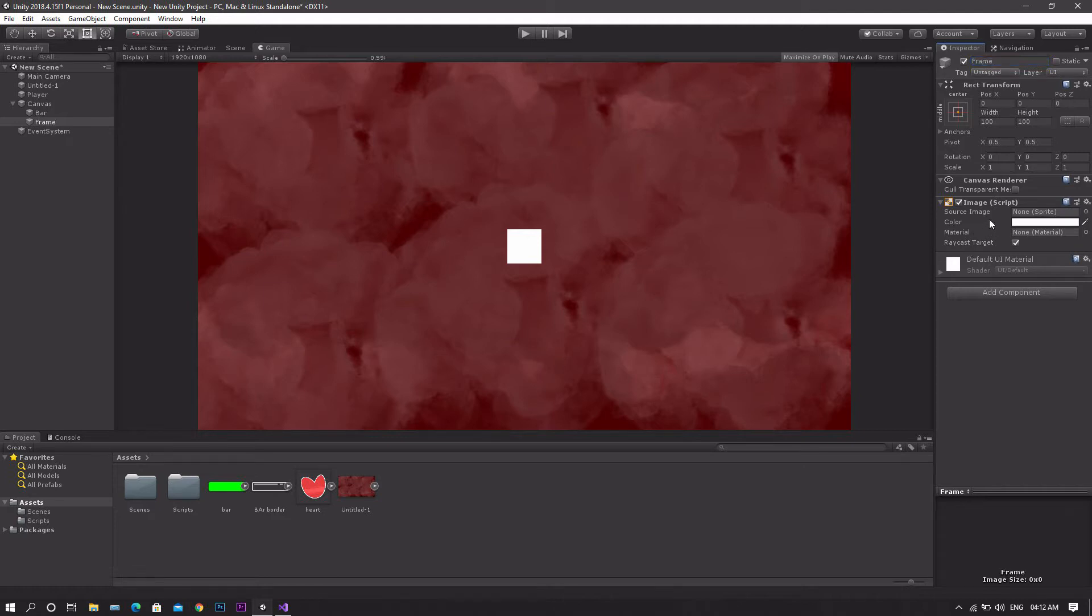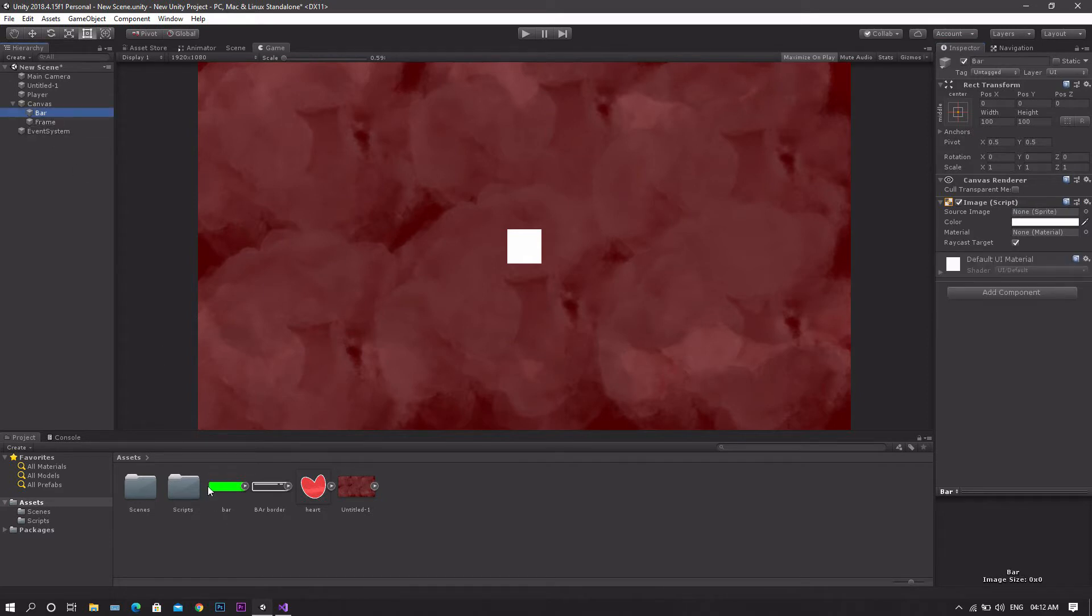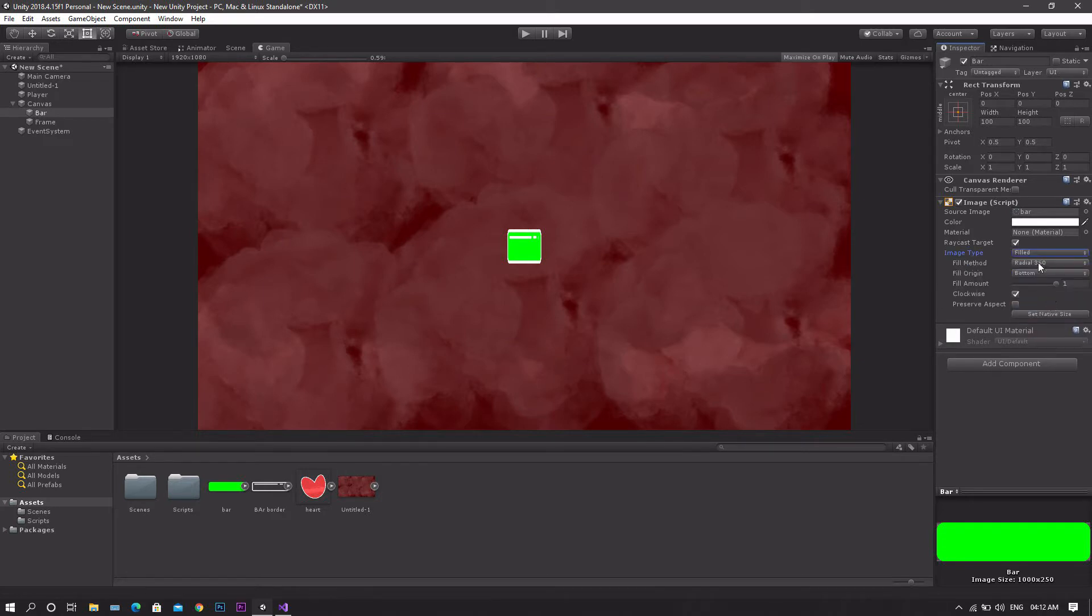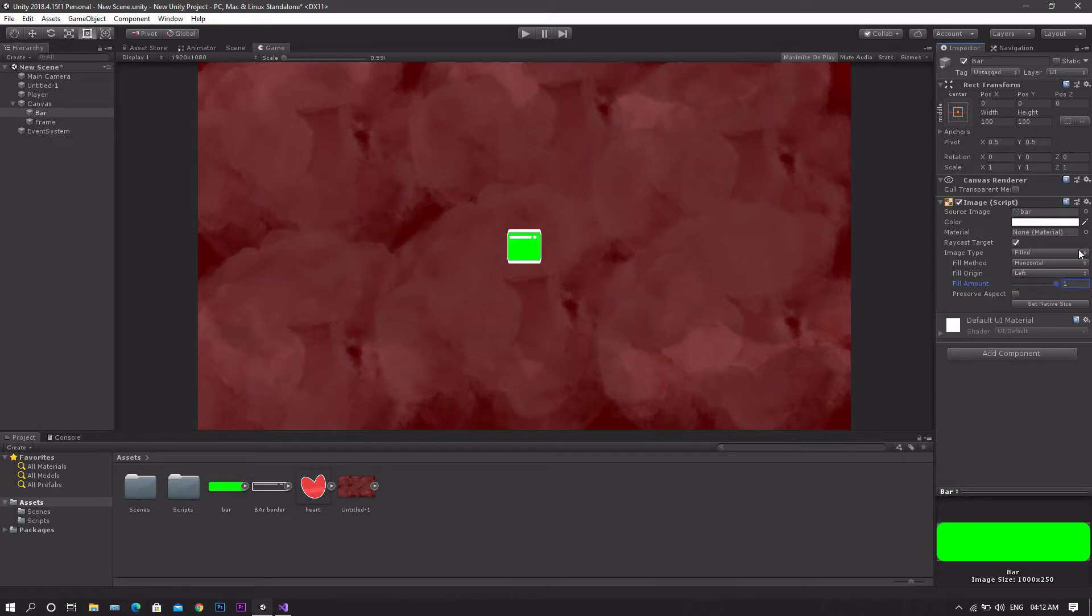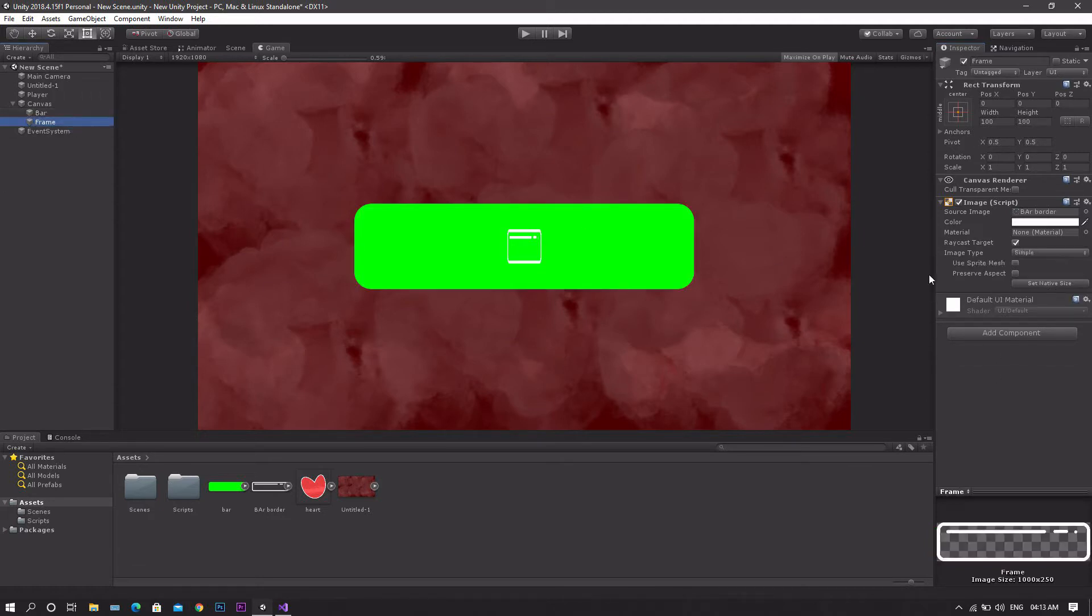Name the copy as frame, and then drag the frame sprite to its field. We'll do the same with the bar. But in this case we want to set our image type for the bar to be as filled, and the fill method to be horizontal, so that whenever you move this slider you'll see that the fill amount of the image is changed. After that we want to set the image size to native.